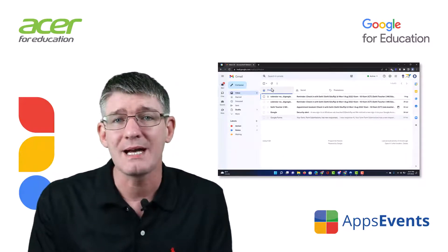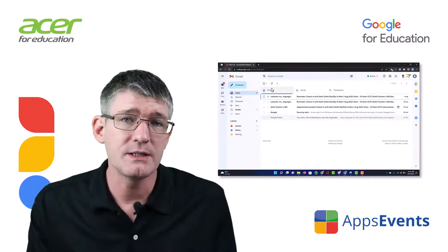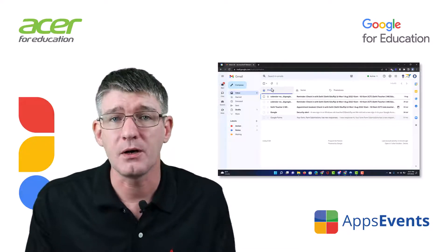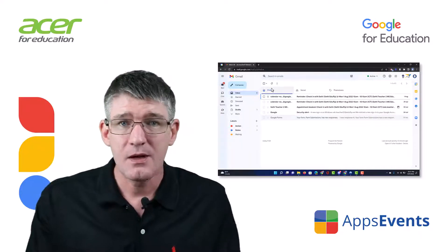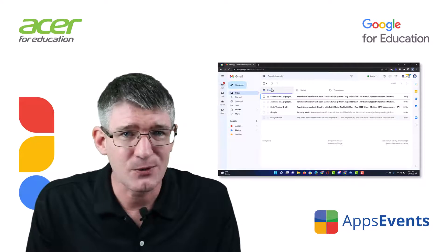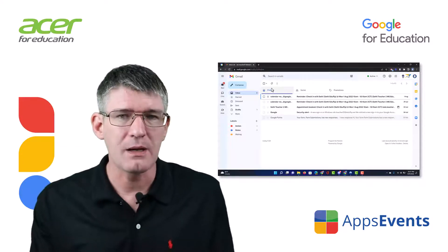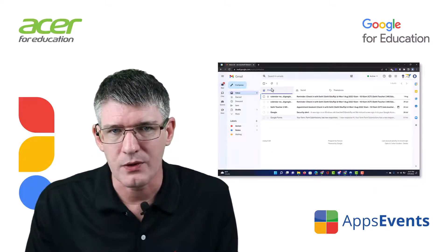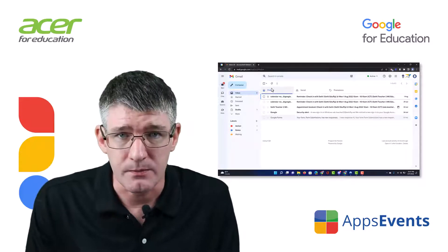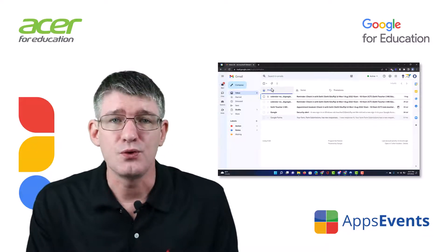Now today we're going to look at Gmail and what we're going to do today is tidy up our Gmail. It's summertime, many are in between academic school years and so it's the perfect time to really clean up that inbox and get ready for the new school year. So let's jump into Gmail.